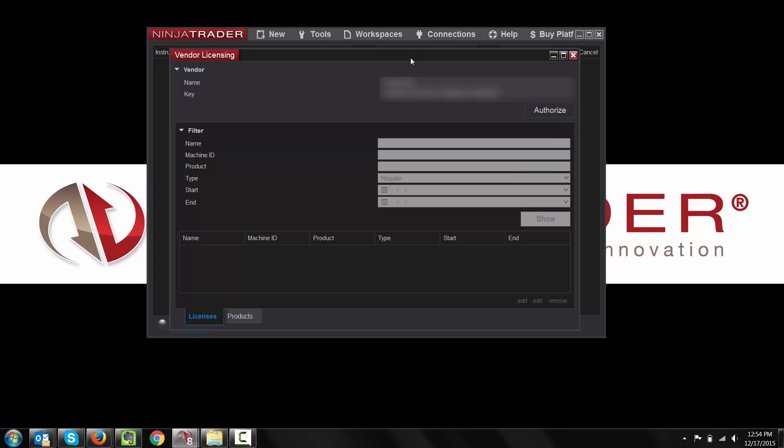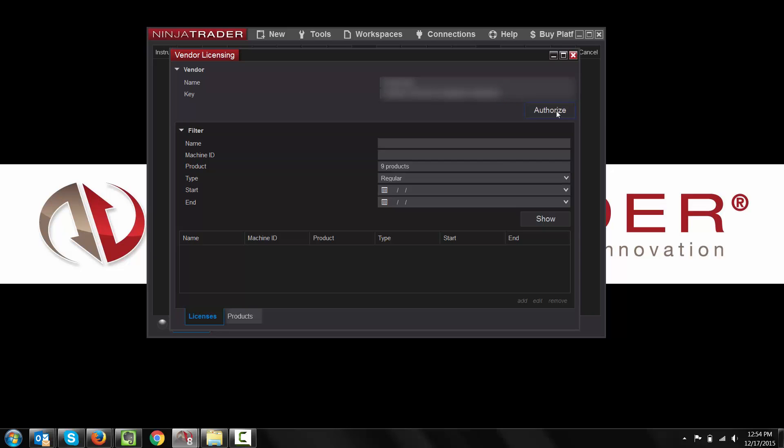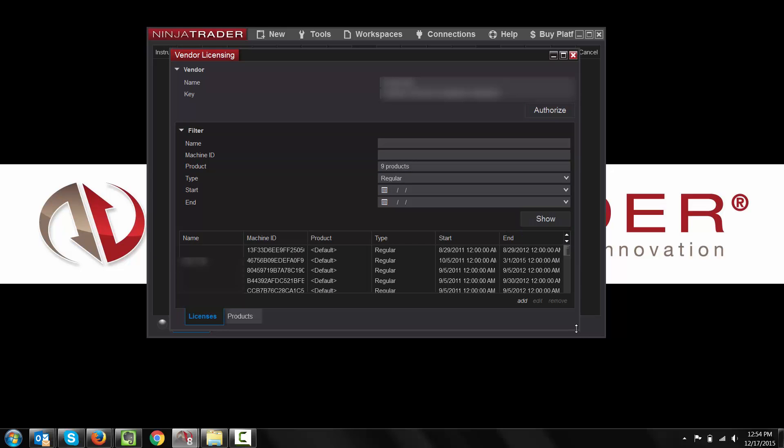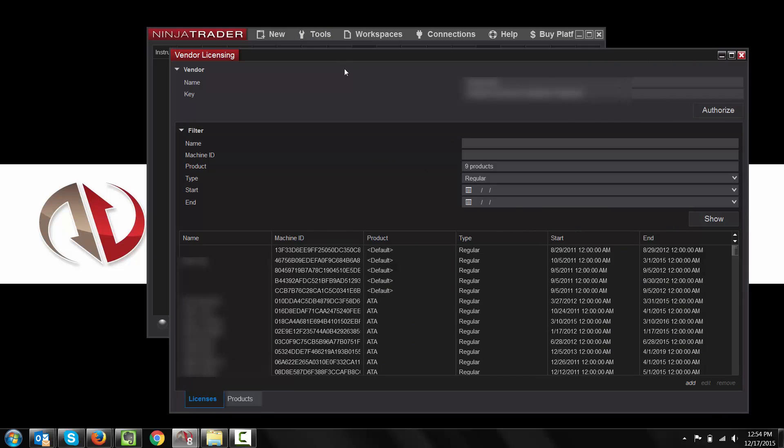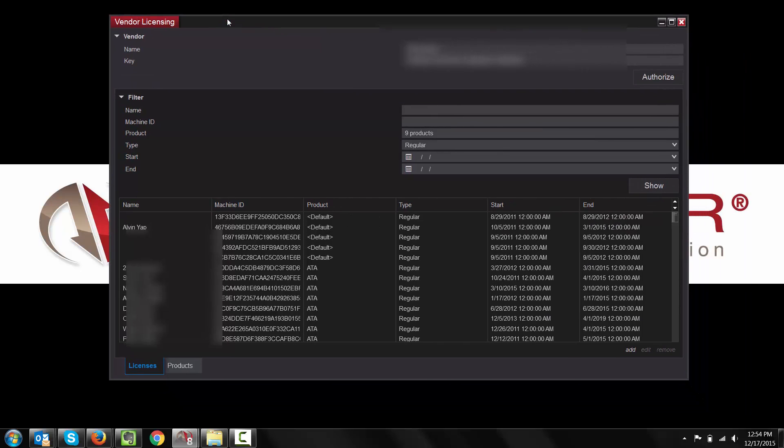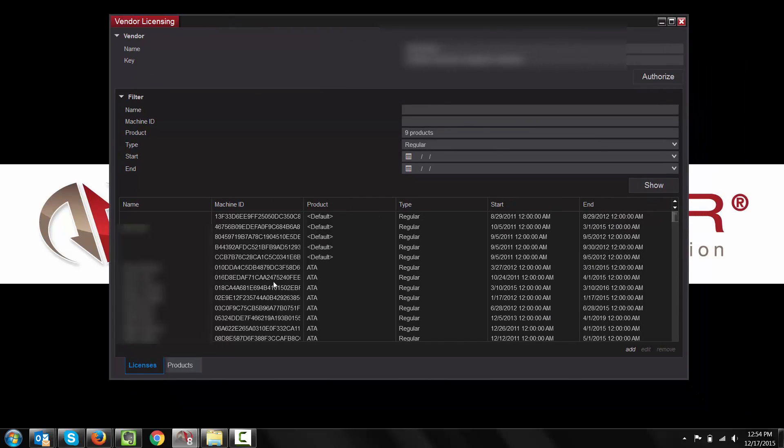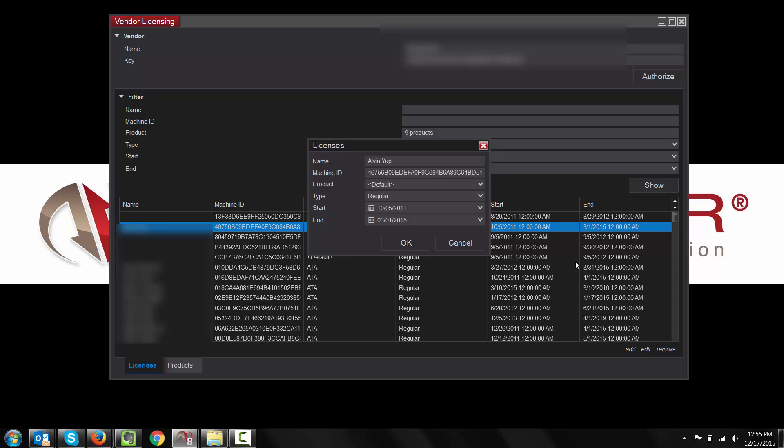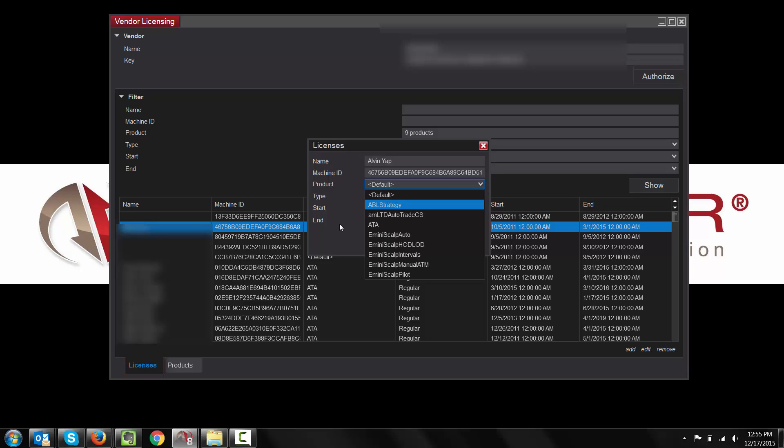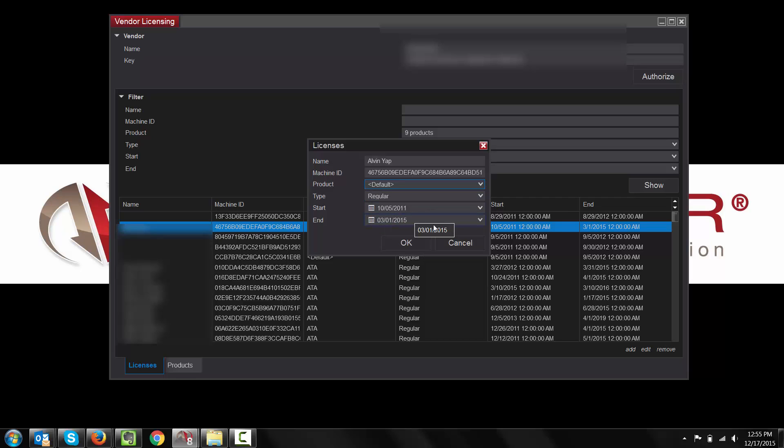This will open a new window. It is pretty similar to NinjaTrader 7 in that you will be able to enter the name of the key as well as the key here. You will select Authorize. It will show you how many products there are. To see these products, you are going to select Show down here. And you will be able to see all the products that are listed here. For example, if we have John Smith and we wanted to make some changes, we would select his name and that will highlight the whole row for him.